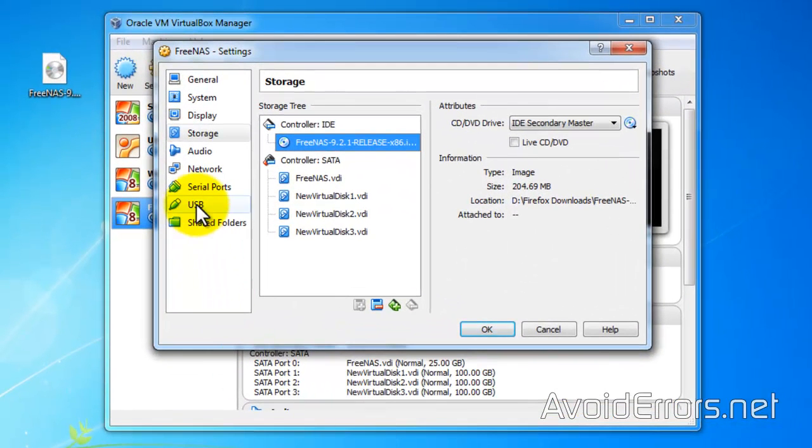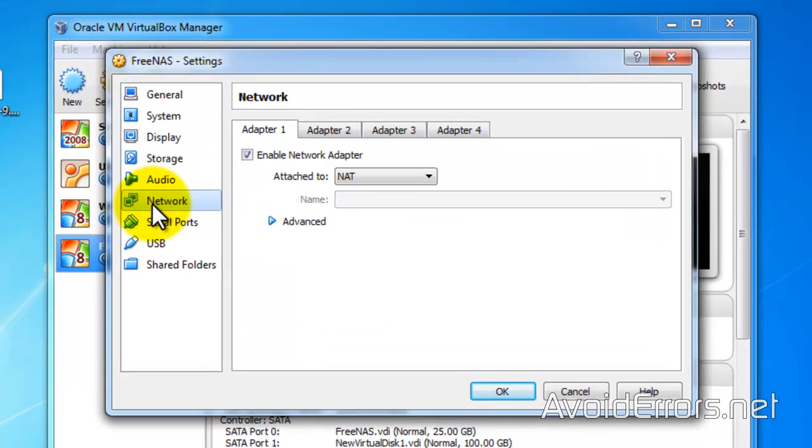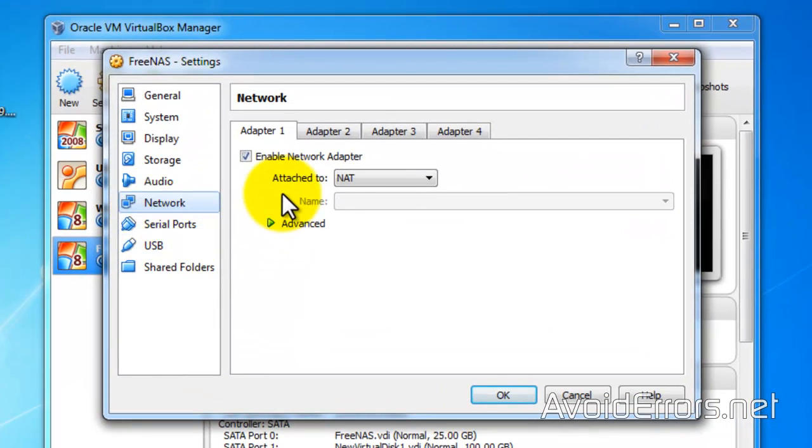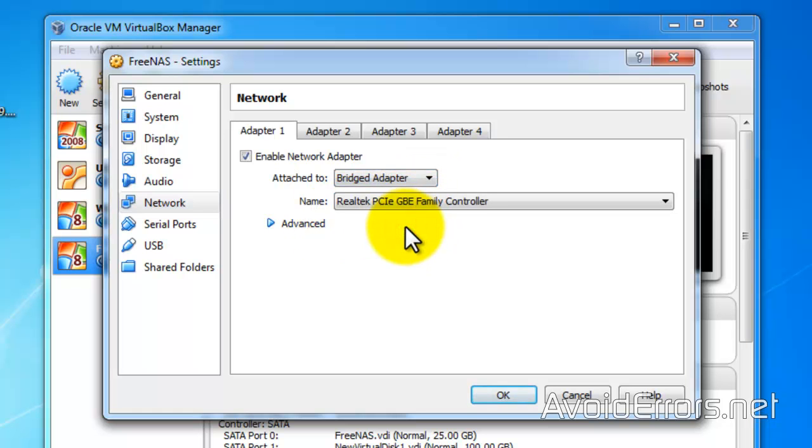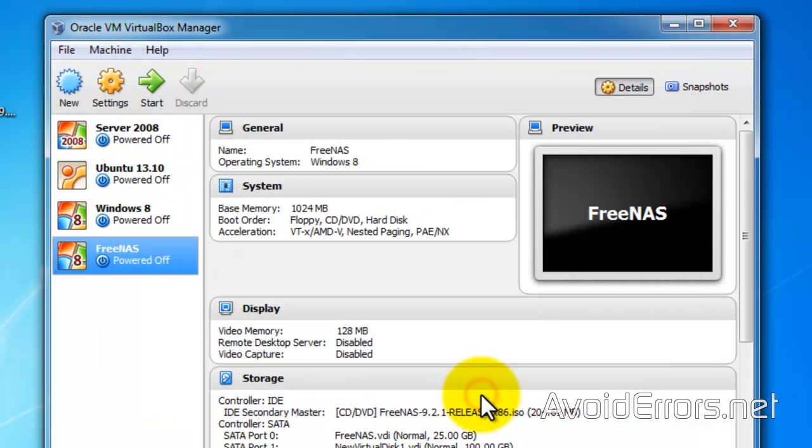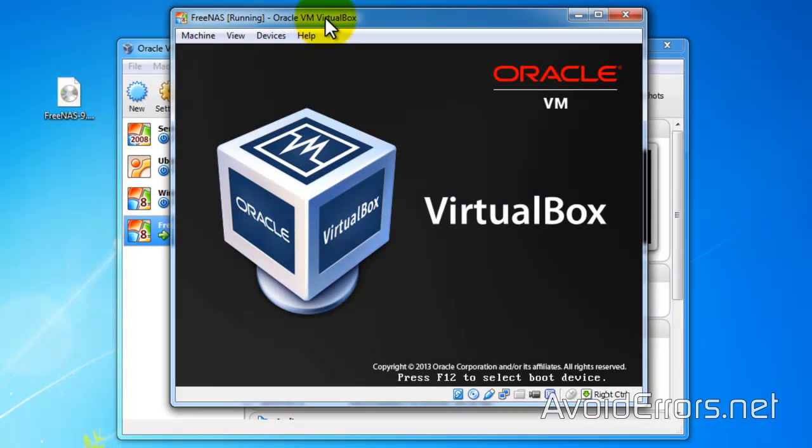Now let's go to network options here and let's bridge the network adapter. And click on OK. Now we're ready to install our FreeNAS. So click on start.